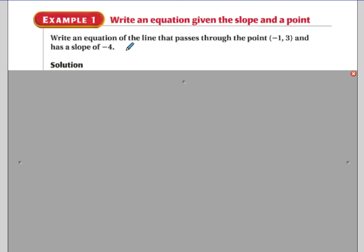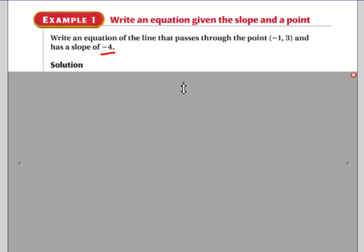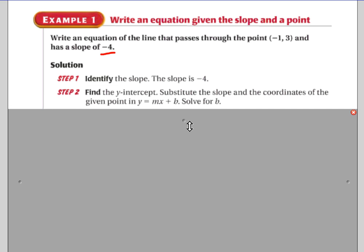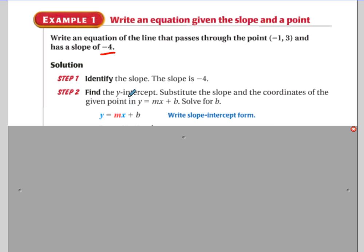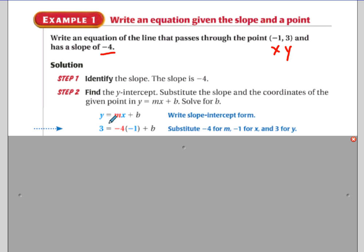Let's look at an example. Write an equation of the line that passes through the point negative one, three and has a slope of negative four. Right away we know m equals negative four. The next step is to find the y-intercept by plugging the point into our equation: three equals negative four times negative one plus b.